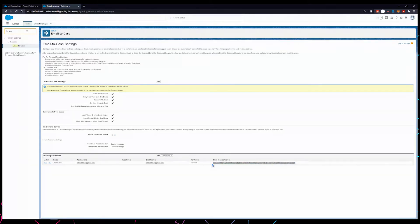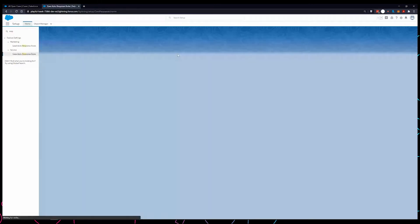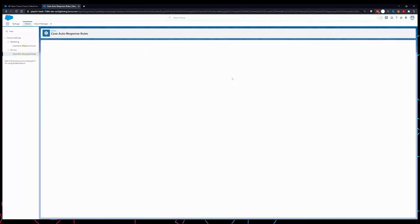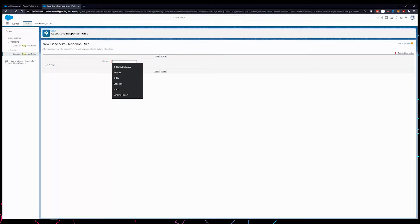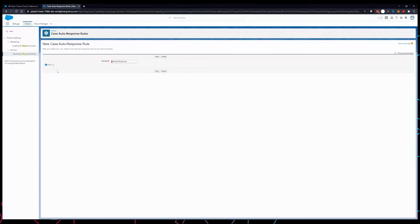Now once you're in the backend, search for response rule. Once you're here, click on new. Let's call it email response. What this response is supposed to do is when a person creates the case through an email, we are going to send them a message that the case has been created.